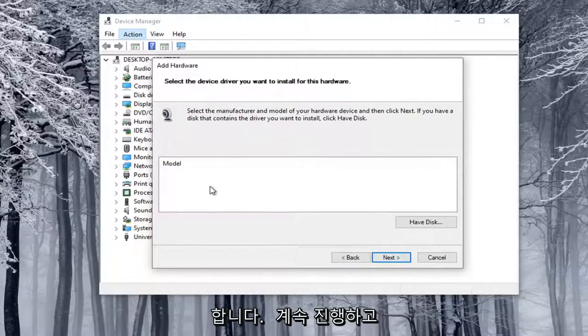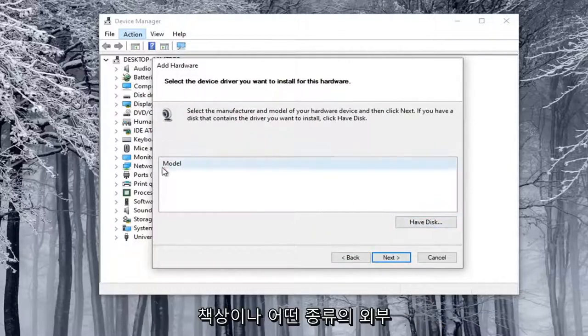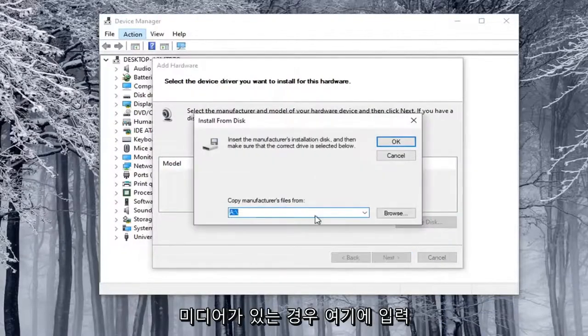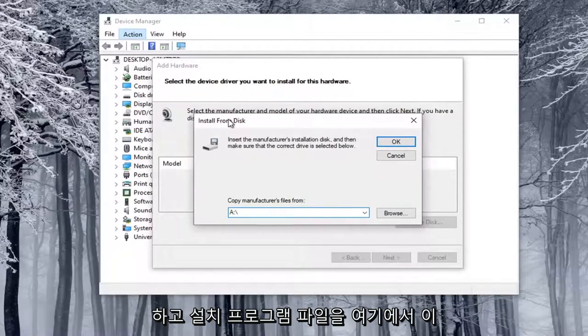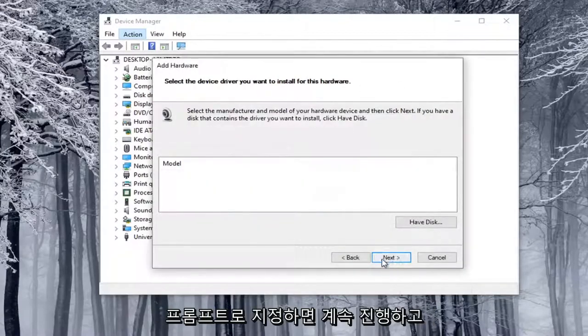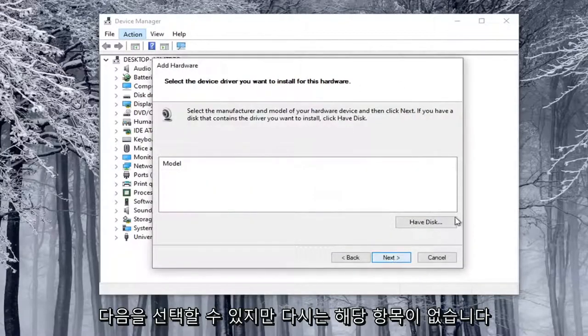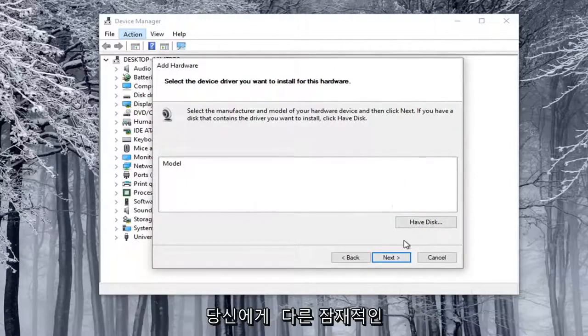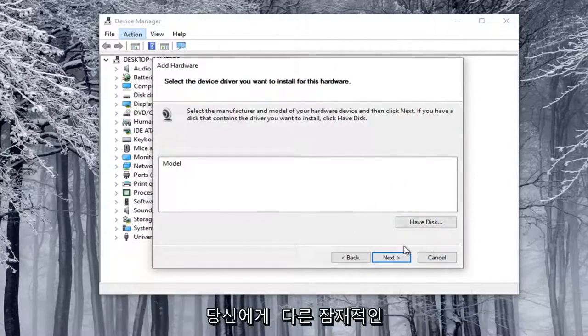At this point, if you had a disk or some kind of external media, you would type it in here and direct the installer files to this prompt. You would select Next. But we don't have that in our case, that's just giving you another potential workaround.